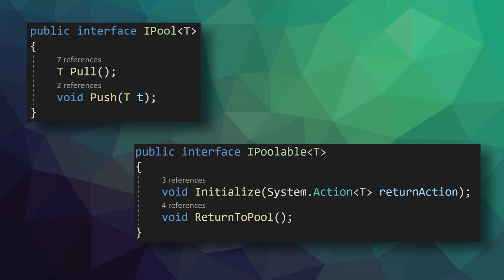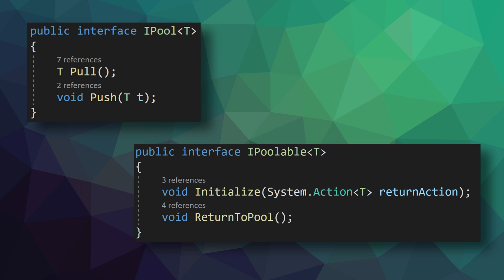The second interface is used to define objects that can be in the object pool. When used as intended, the object pool can only contain types that implement the IPoolable interface. This interface has an initialization function that takes in an action. This action will get set in the object pool and is intended to be the function that returns the object to the pool. This action is then intended to be invoked inside the return to pool function. If that doesn't all make sense, well, I think that's actually kind of reasonable. It can feel a bit circular.